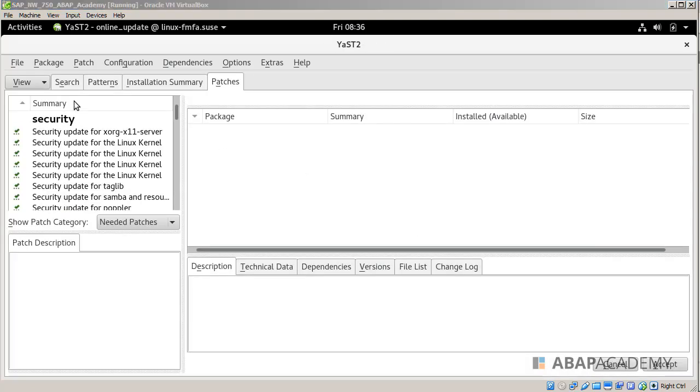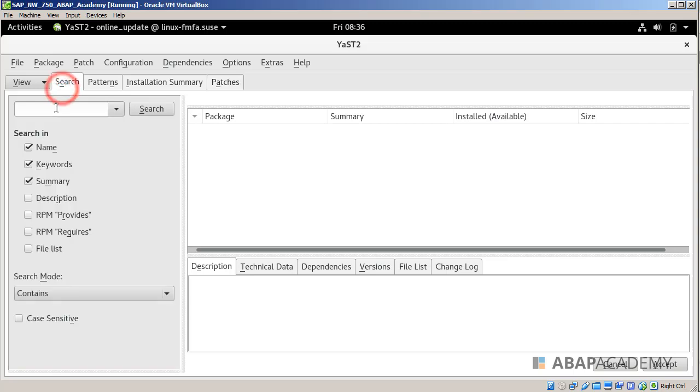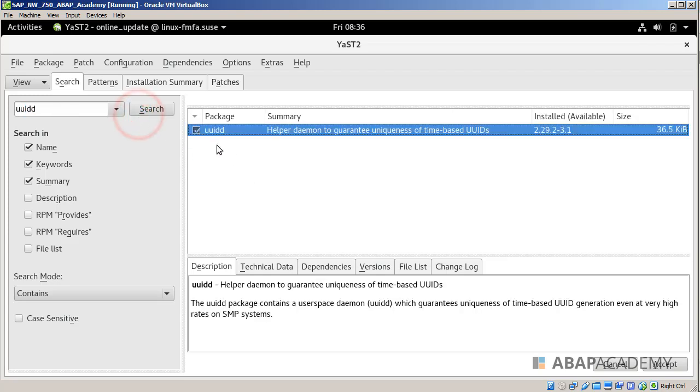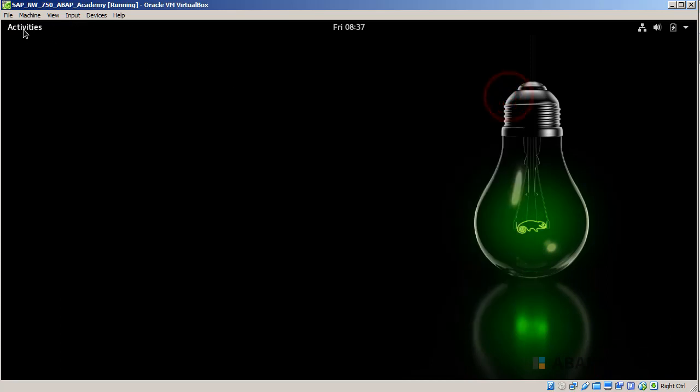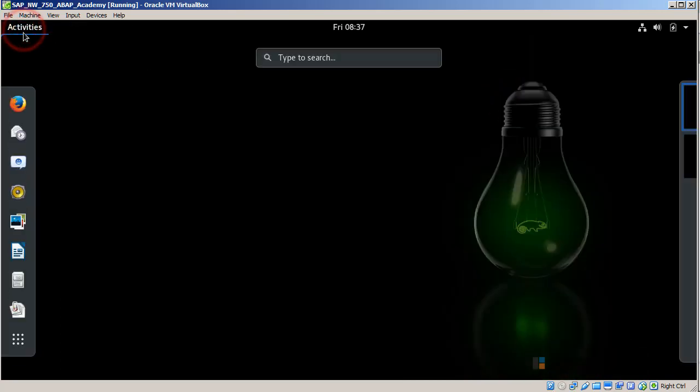Let's check if everything has been installed correctly. I will type this once more, 'uuidd', hit Enter or Search. I see that uuidd is already installed. I can click Cancel and I will go into Terminal.